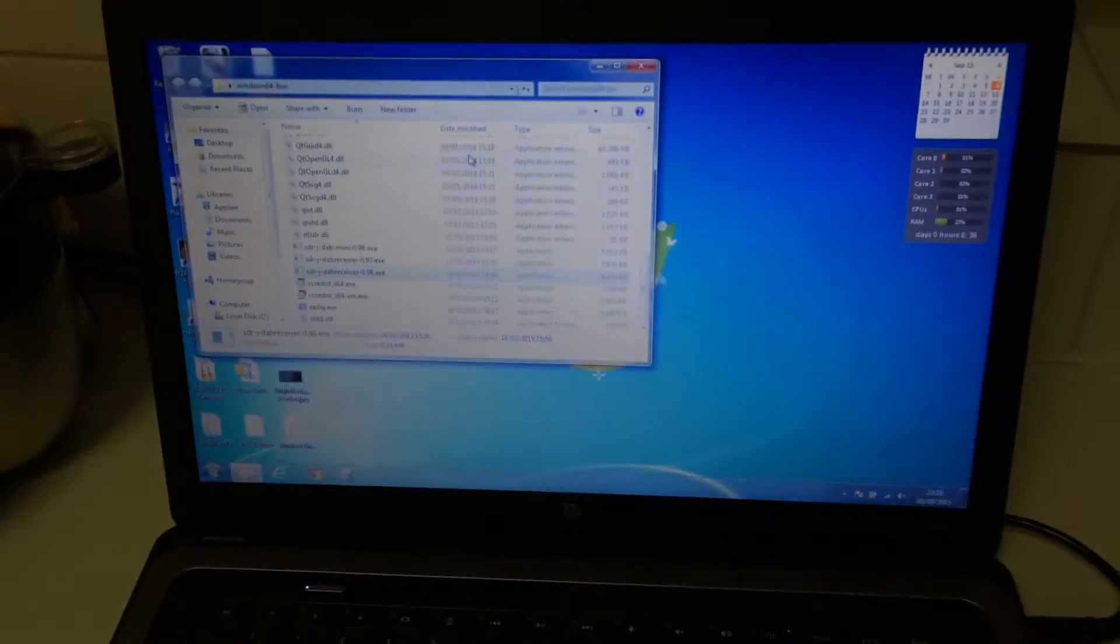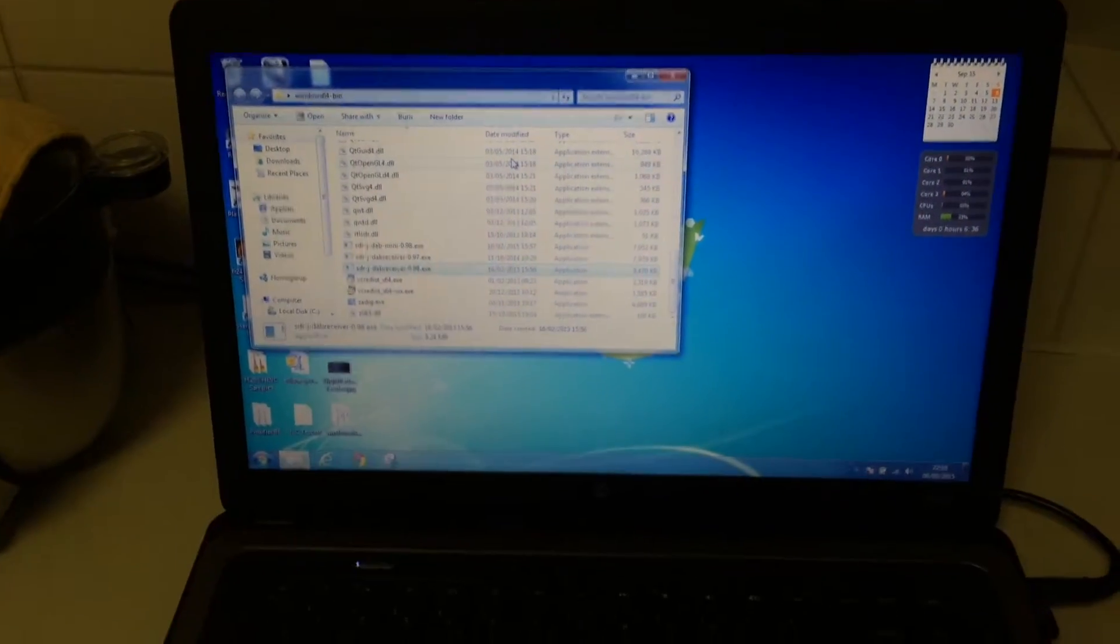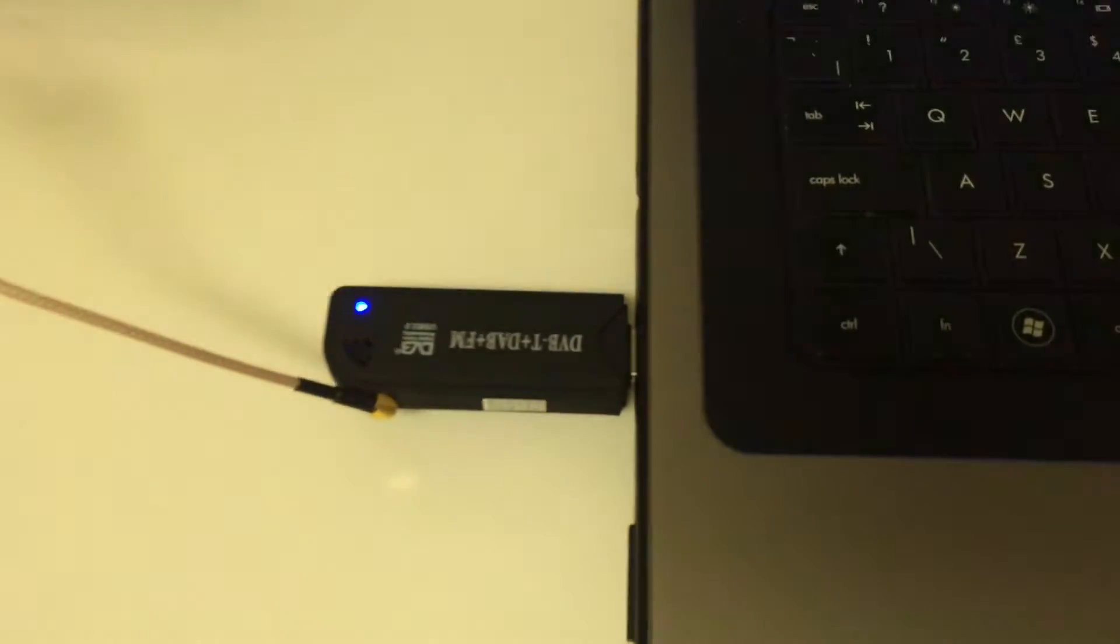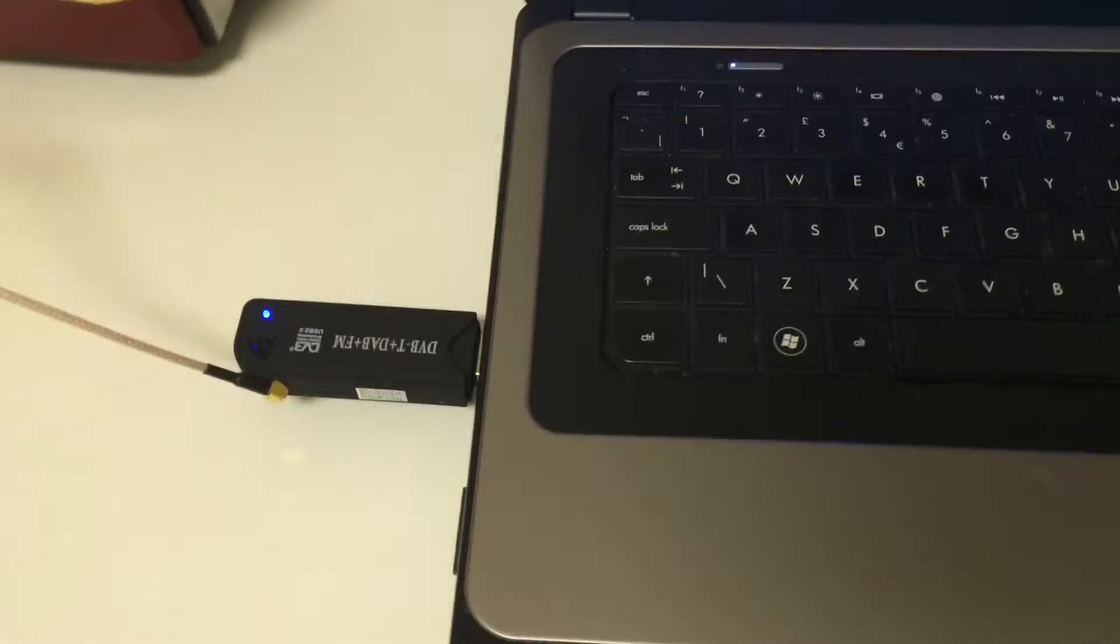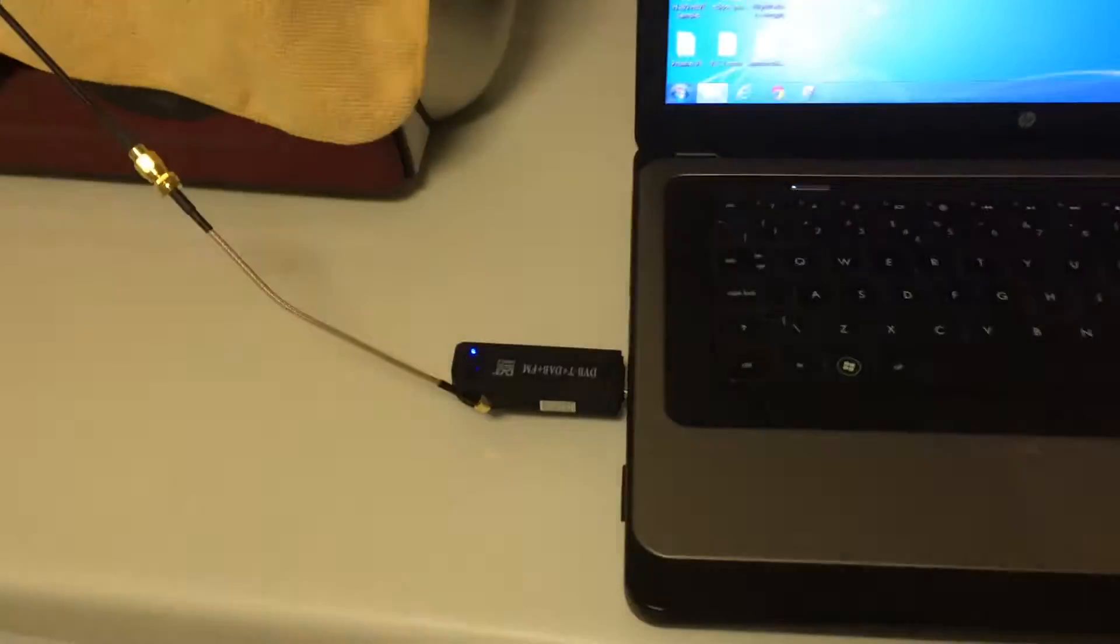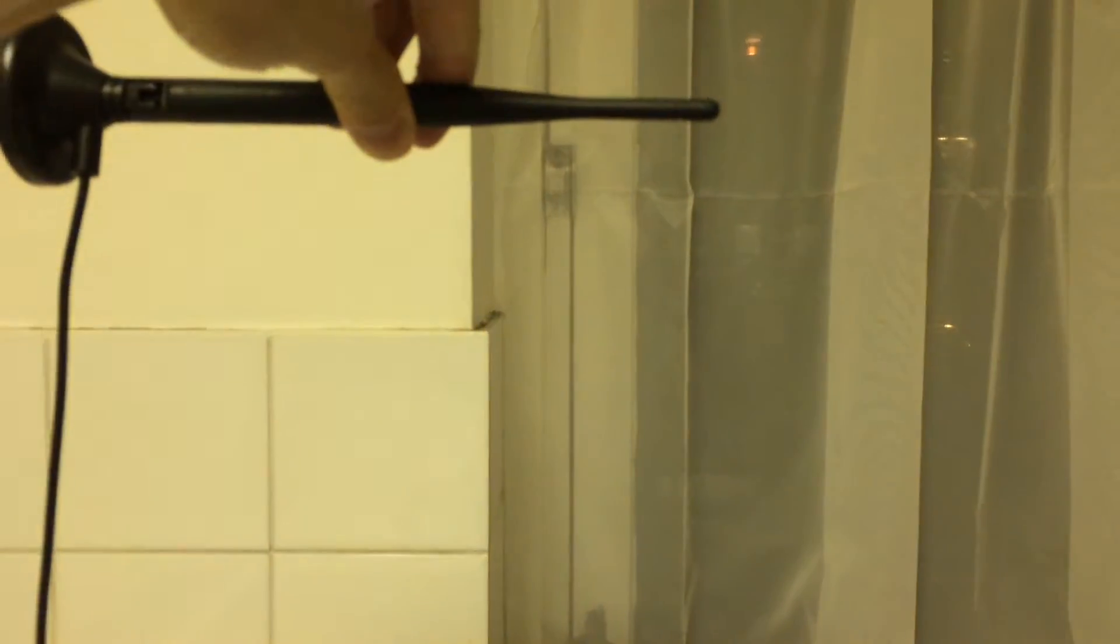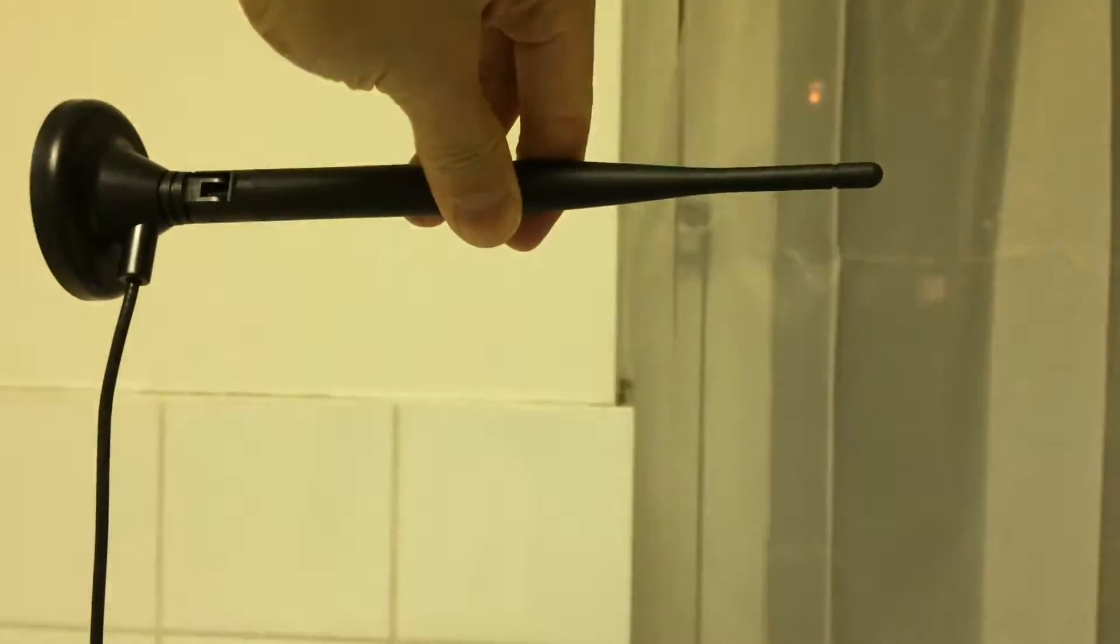Okay, in this video I'm going to show you how to use SDR-J with one of these SDR USB dongles to receive DAB audio in the UK. So the first thing to do is get an antenna like this. This is obviously not optimized for DAB but it will work.